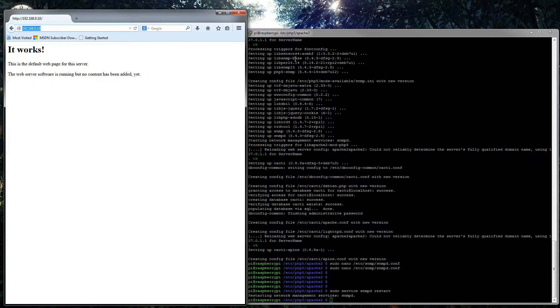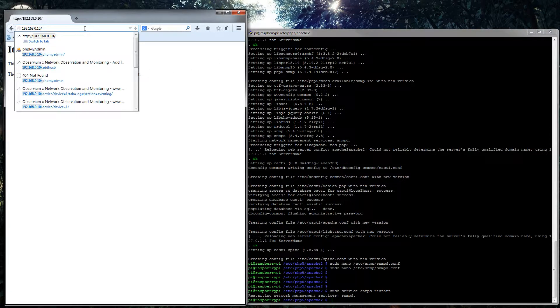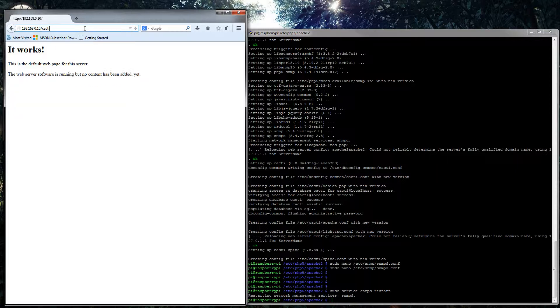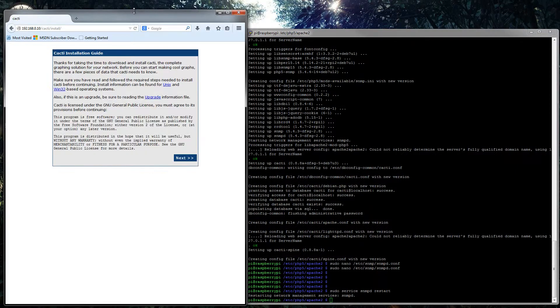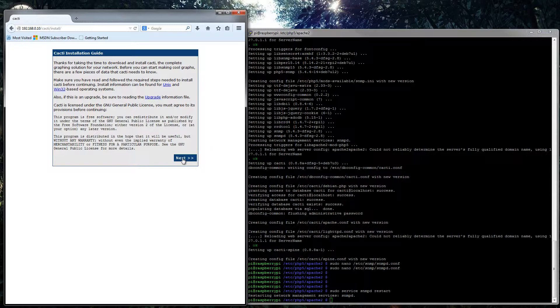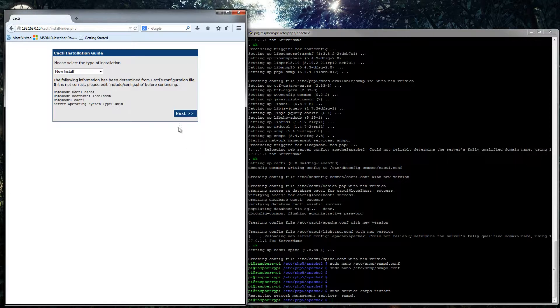So open up your web browser, or point your web browser to your server slash Cacti. And this will bring you up to your Cacti install. So you want to go to next, it's a new install.